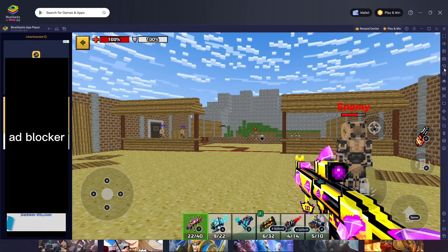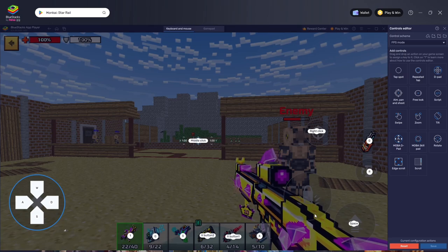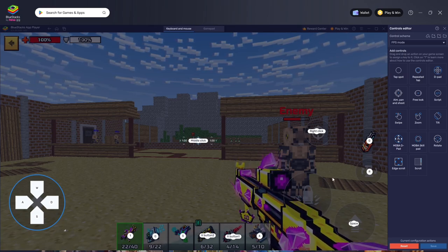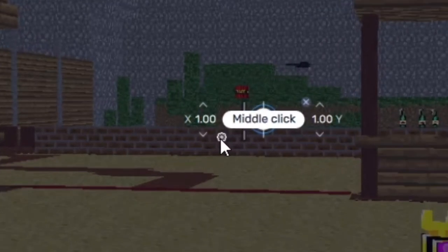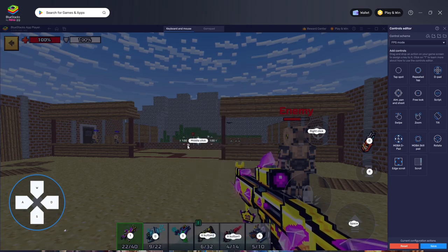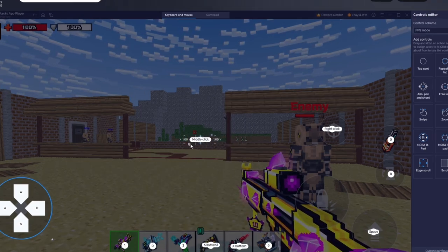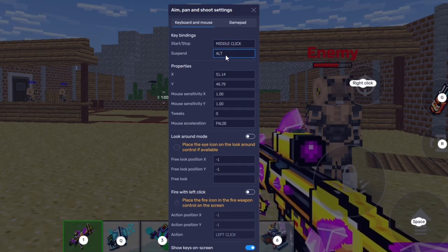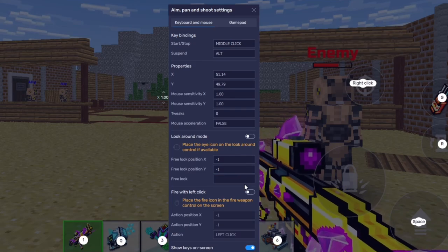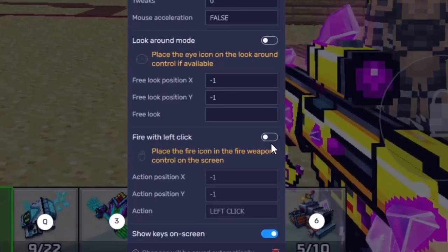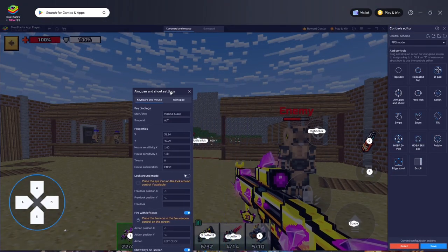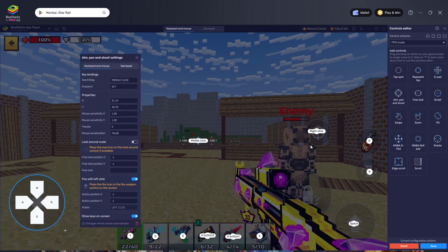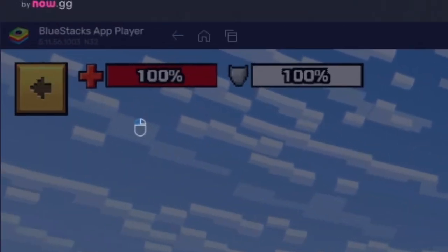Go back into the controls and you may notice there is no button for actually shooting. To fix this, go to the settings mode by clicking this button and then the small gear icon, and click Settings Mode. You'll see a lot of options here. Enable the Fire with Left Click mode — it probably won't appear on screen right away, so place it on screen using coordinates like 10 and 10, then click save.